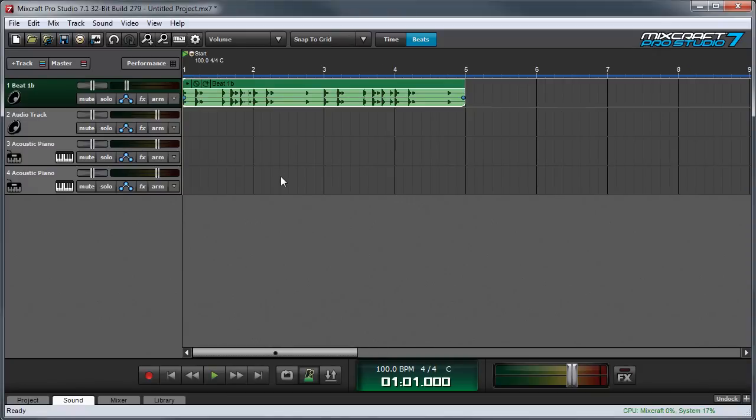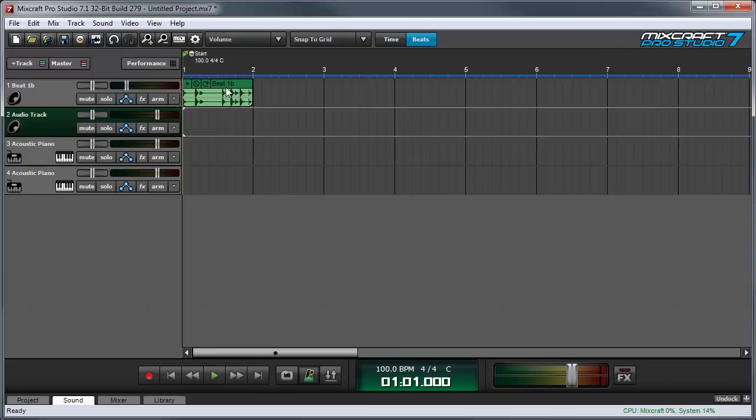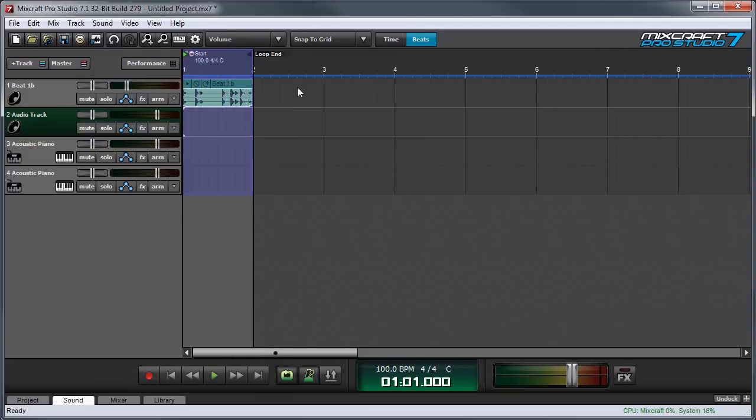We're going to start by warping a drum loop from Mixcraft's library. First I'm going to take this down to one bar to make it a little easier to work with, and then we'll loop it by dragging up here and pressing the loop button.